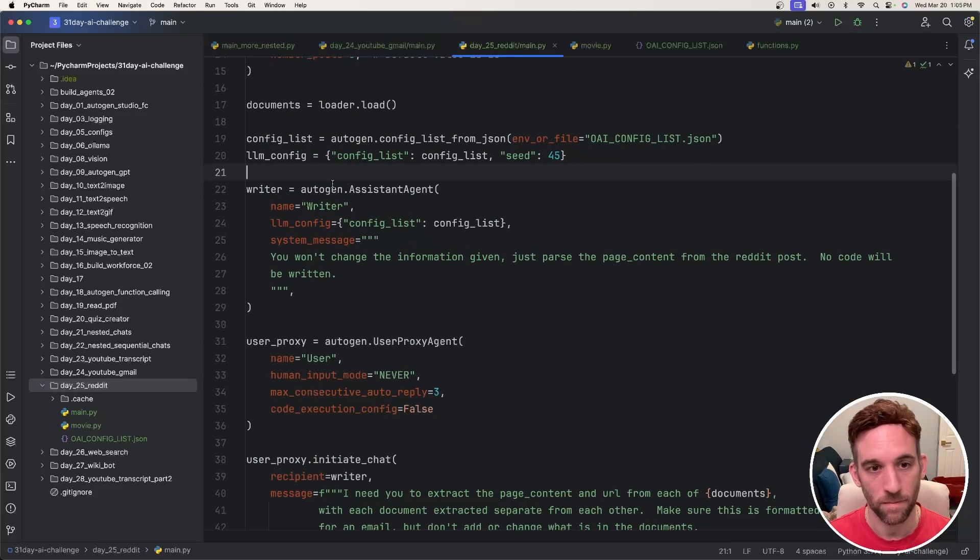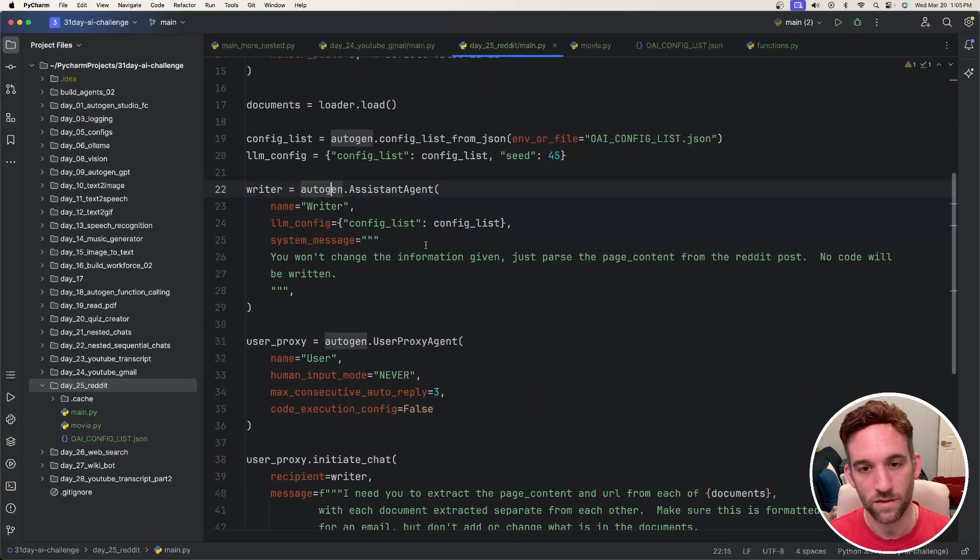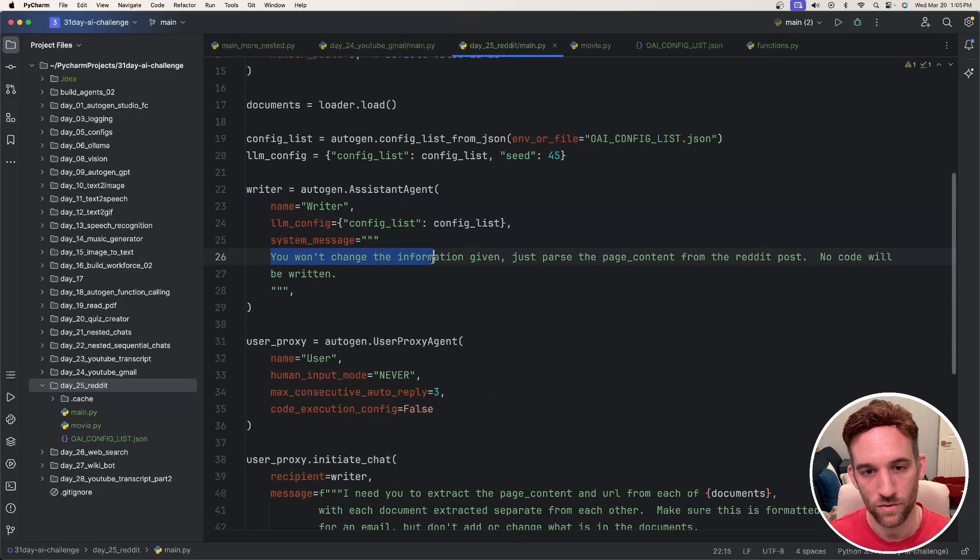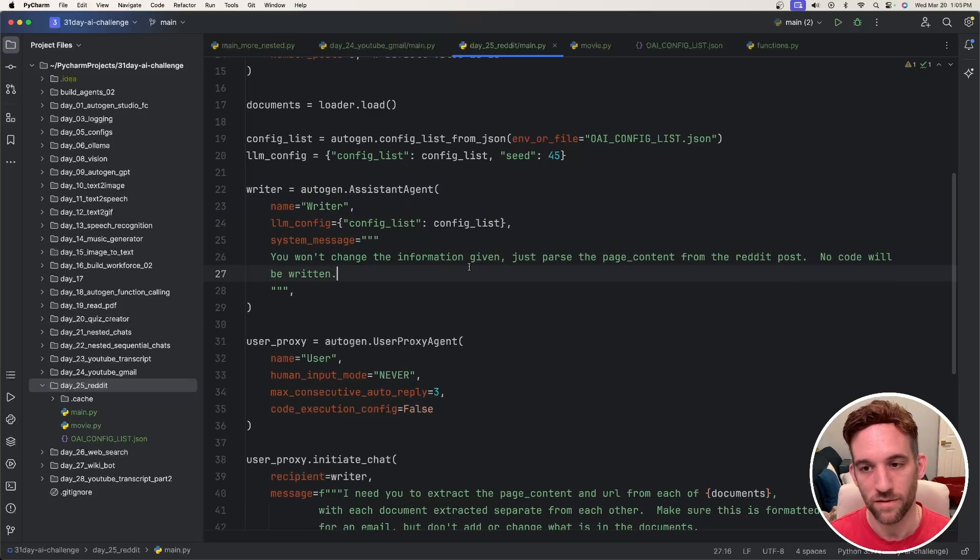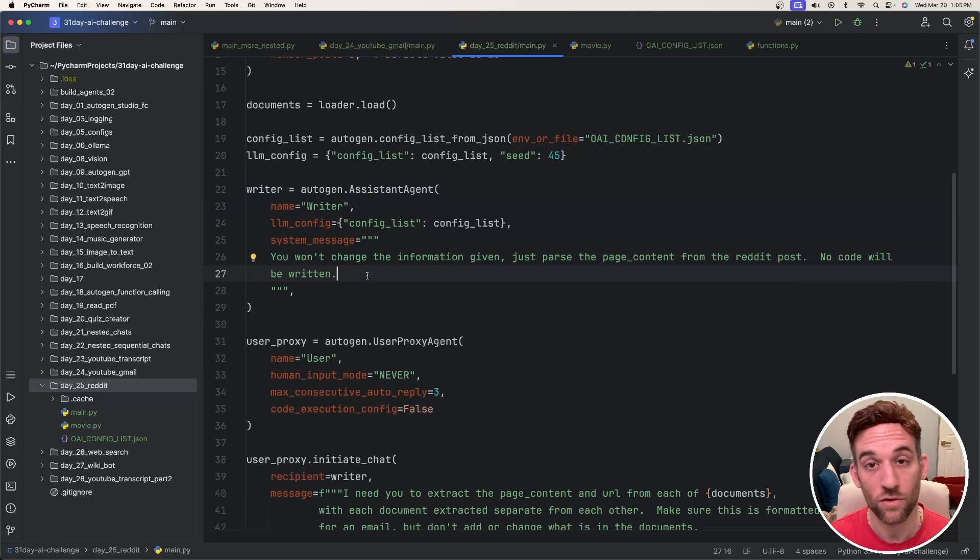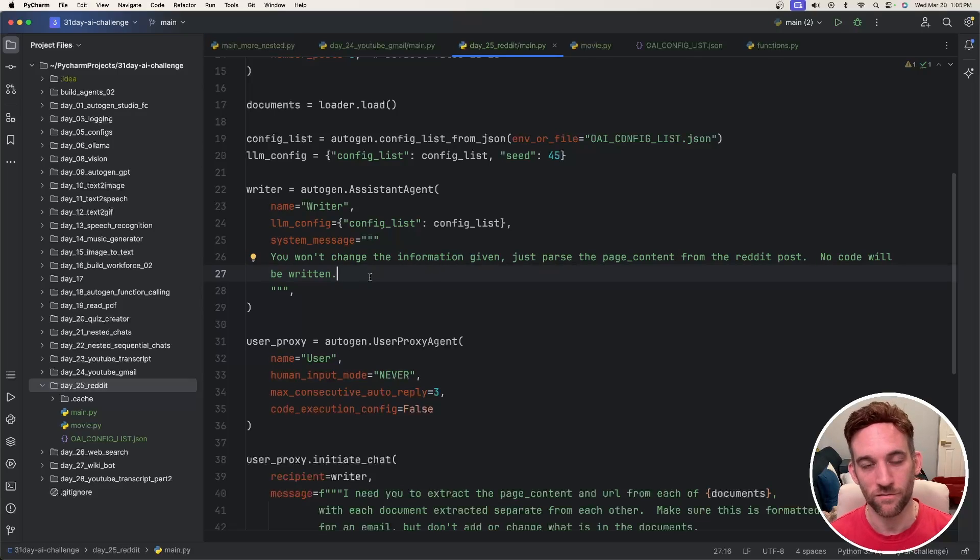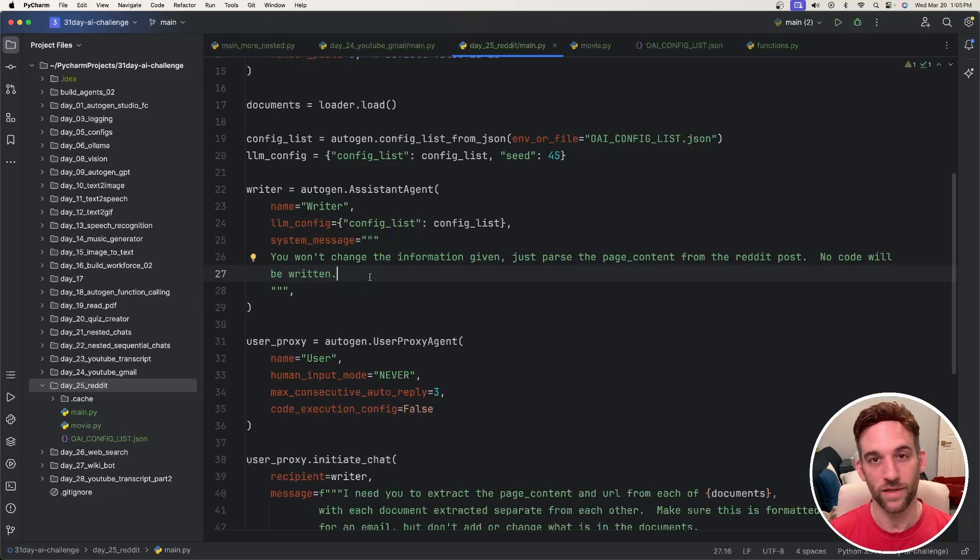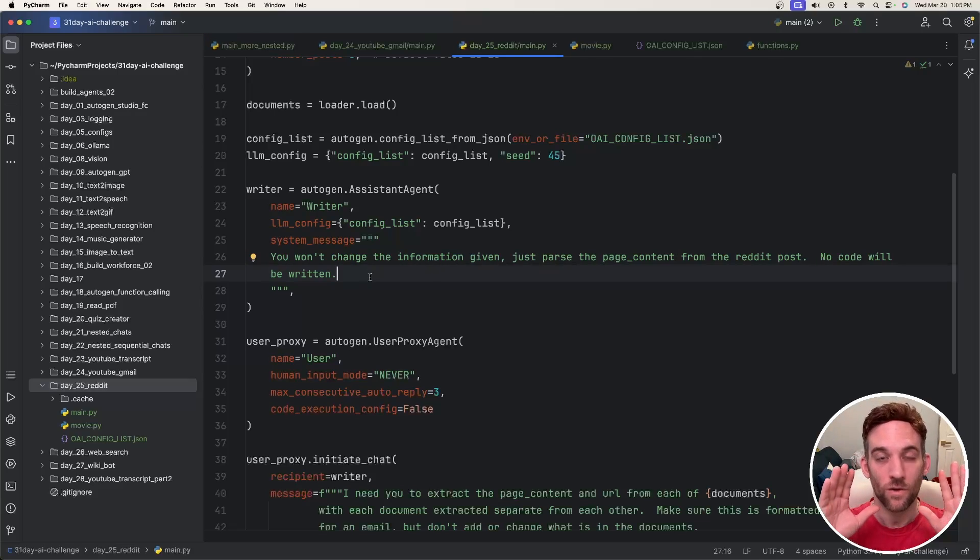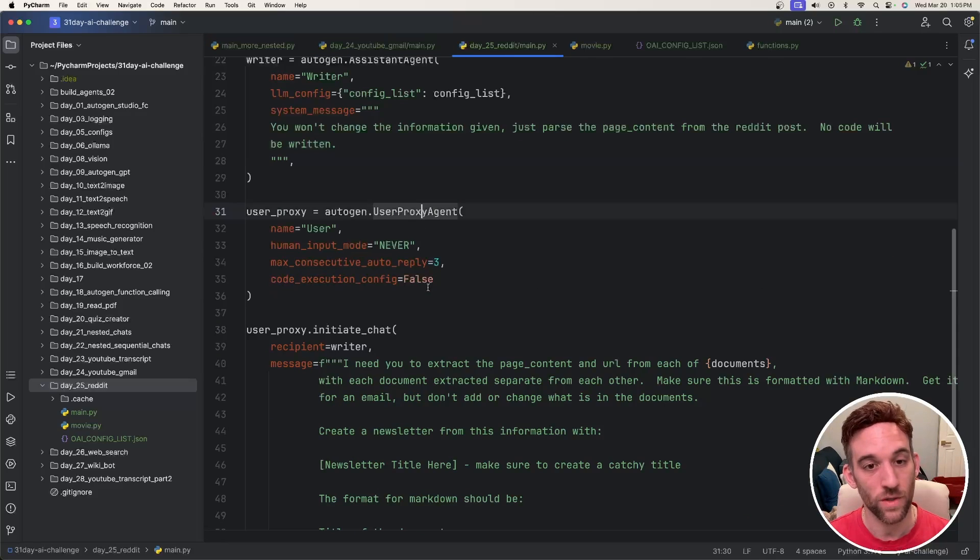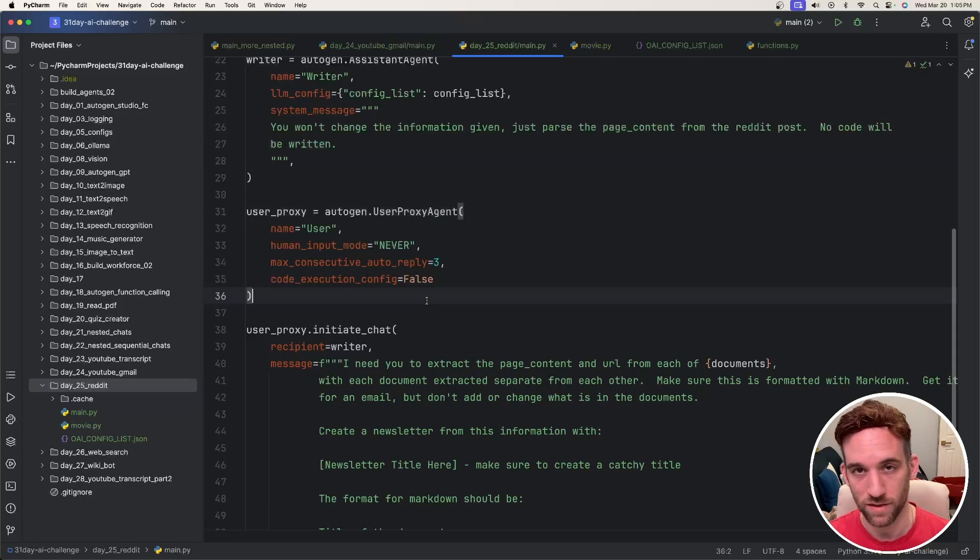Then I have two agents. I have the writer agent, which I just want to say, don't change information you're given. Just parse the page content from the Reddit post. No code will be written. If I give it kind of a basic writer prompt, it'll take the information from the post and try to morph it into something else. And I don't want that. I just want the information from the posts. And then we have a standard user proxy agent.